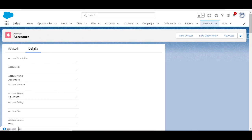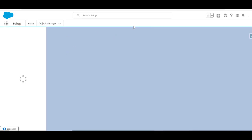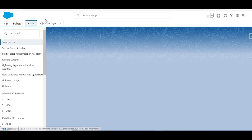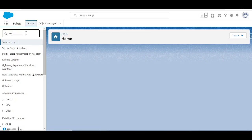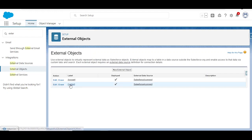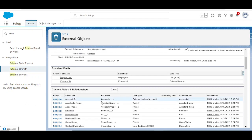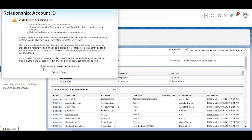Now I have both Account and Contact external objects. I want to establish a relationship so contacts are shown in the Account related list. I'll go back to my external objects and click on Contact. There is an existing field that can be used to establish the connection, but I'll delete it and create my own so I can explain how it works.